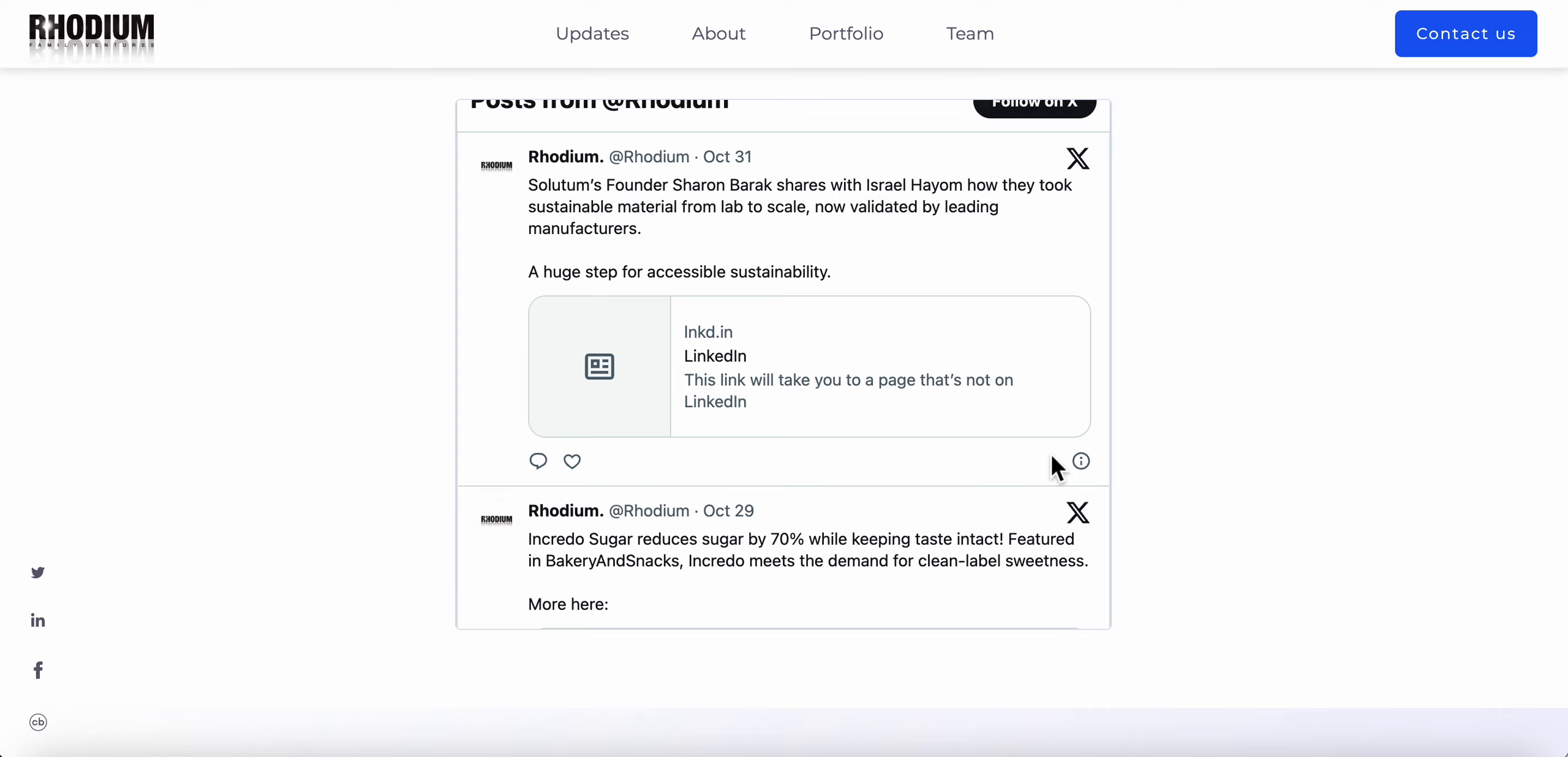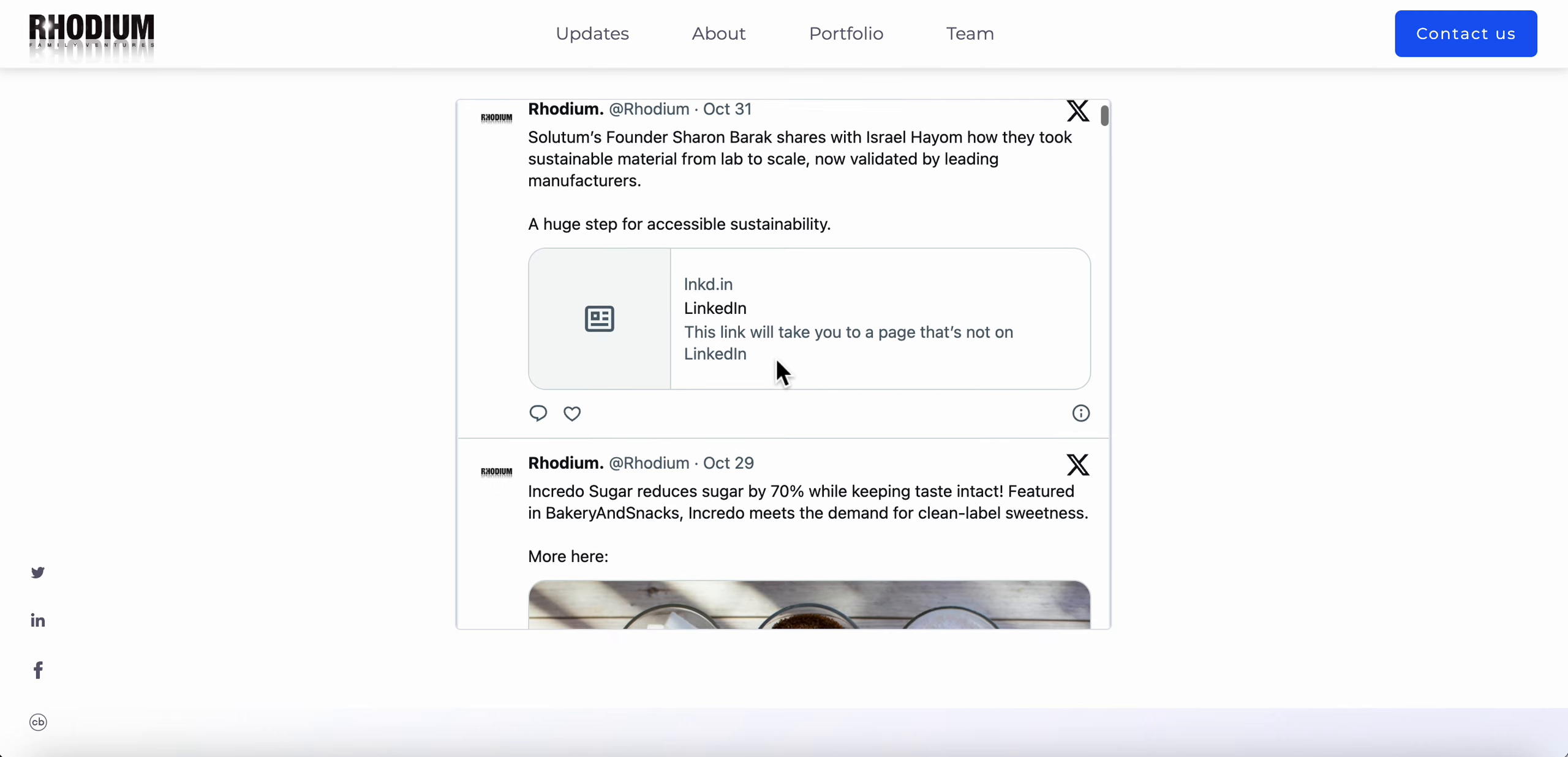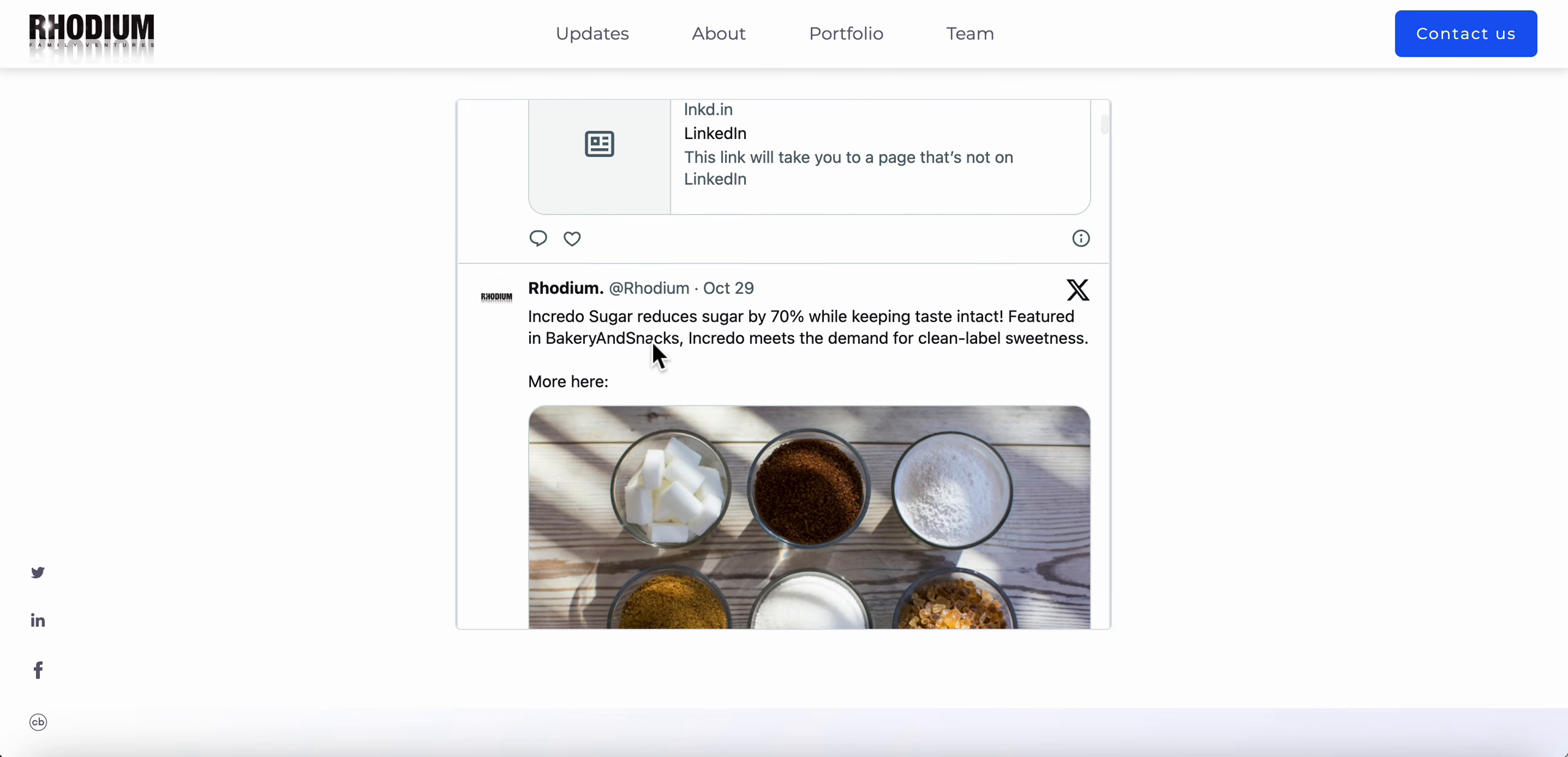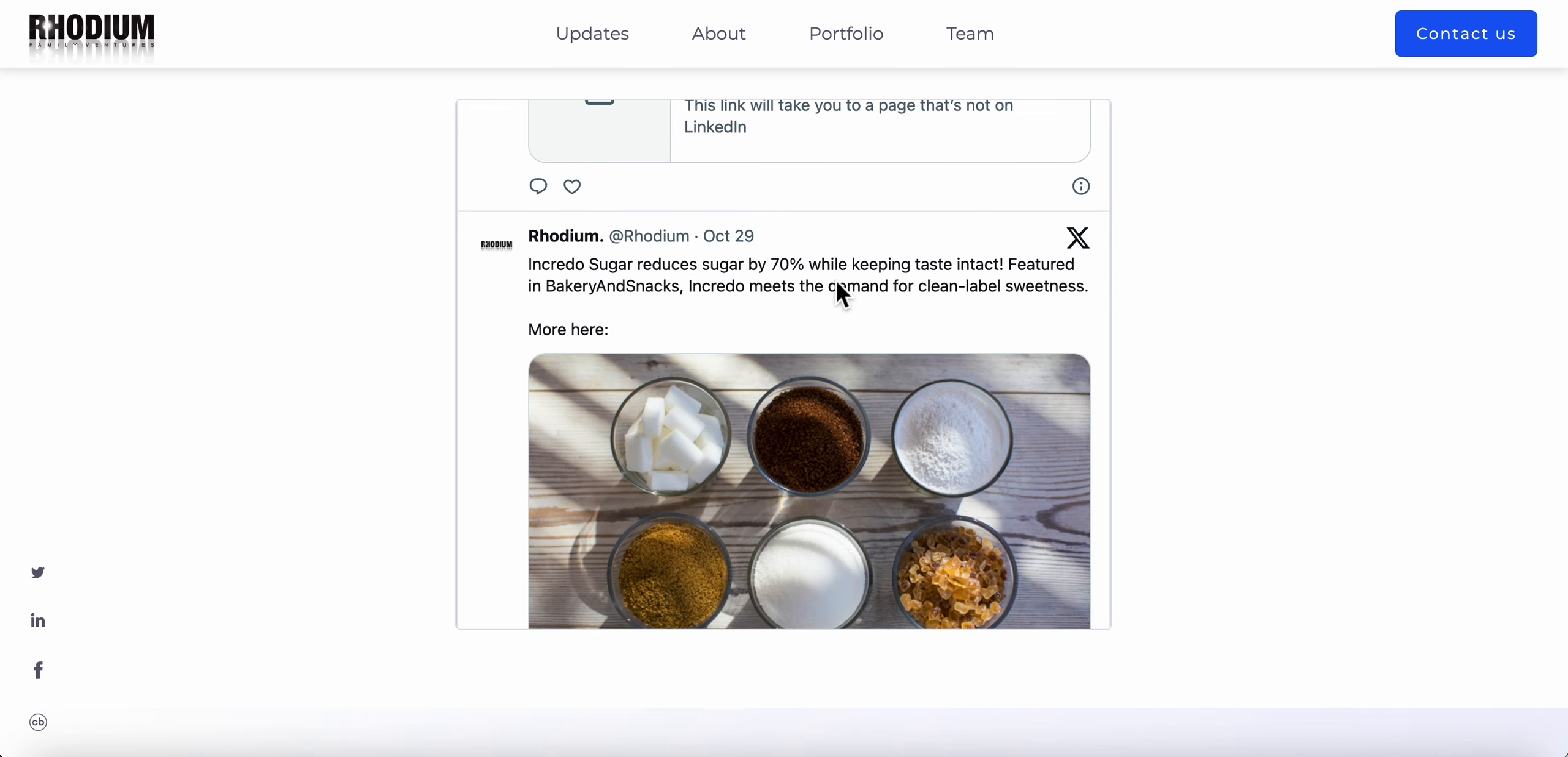It actually gets in Google search for the types of content that you're trying to relay in that Twitter post. If you look at some of the posts, like if you type in 'incredible sugar reduces by 70%' as an example, it will actually get indexed in Google and your site will come up with these type of searches.